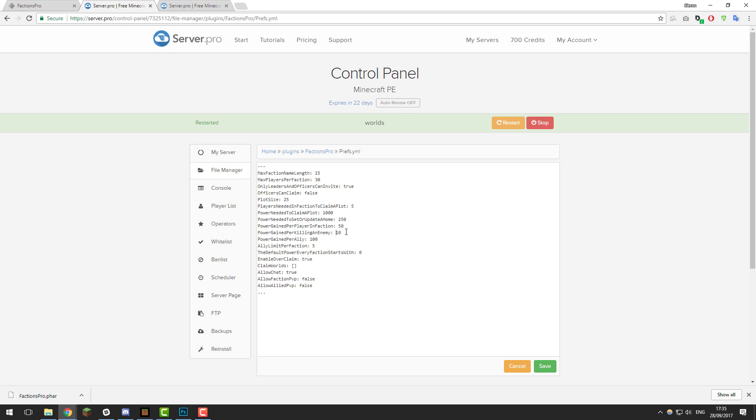If you ally another faction, you will also get extra power, so you can change how much is gained when you ally other factions. You can also set a limit to how many allies each faction can have. This is a very good setting to change because a lot of factions will just ally with each other so they all get loads of power. I like to set this to a lower amount, maybe like 2 or 3.